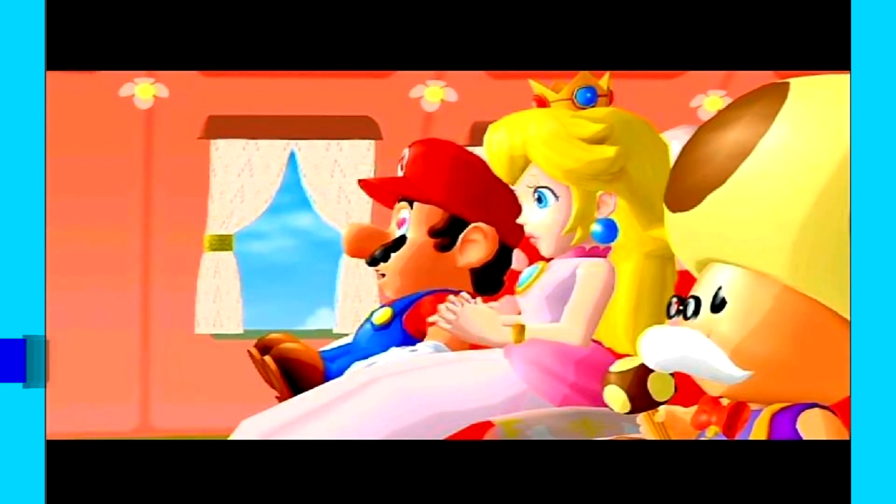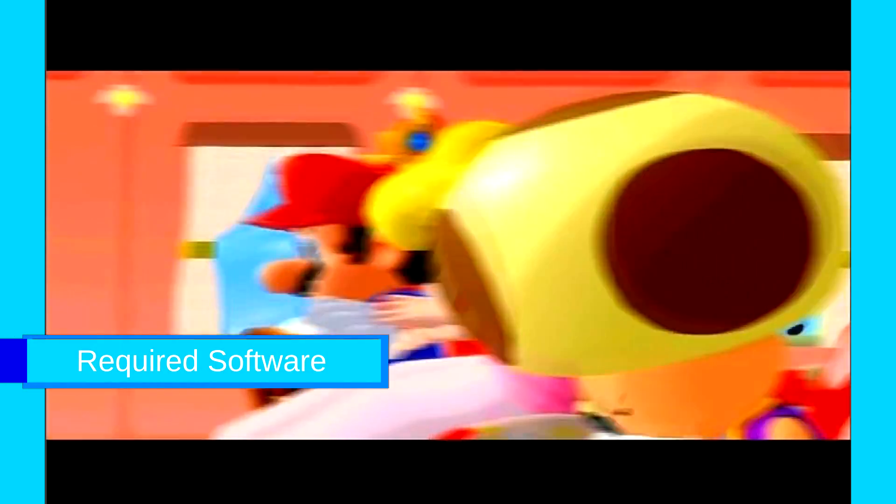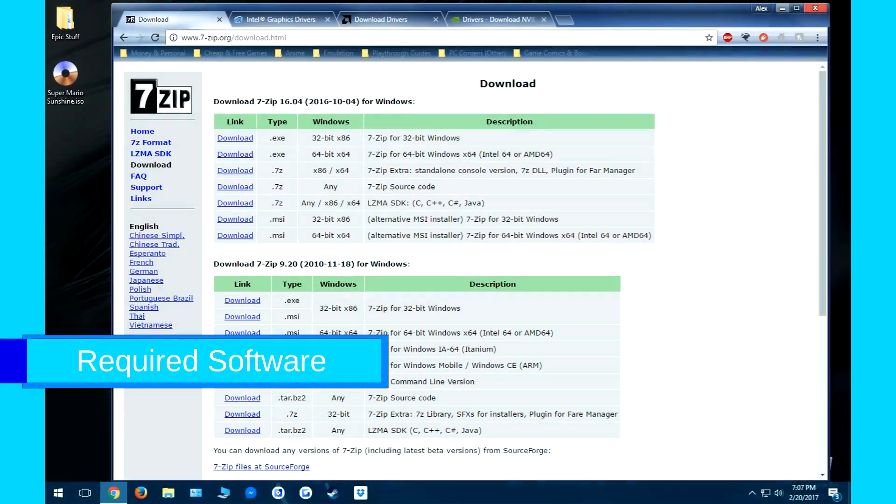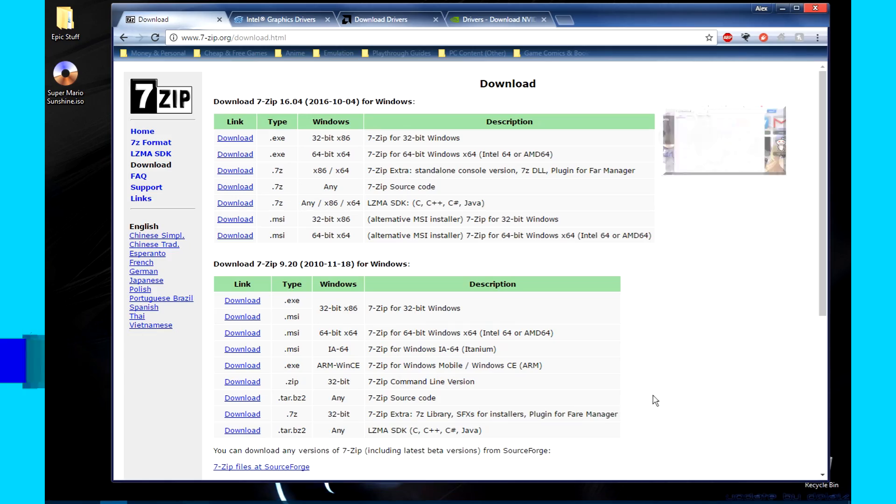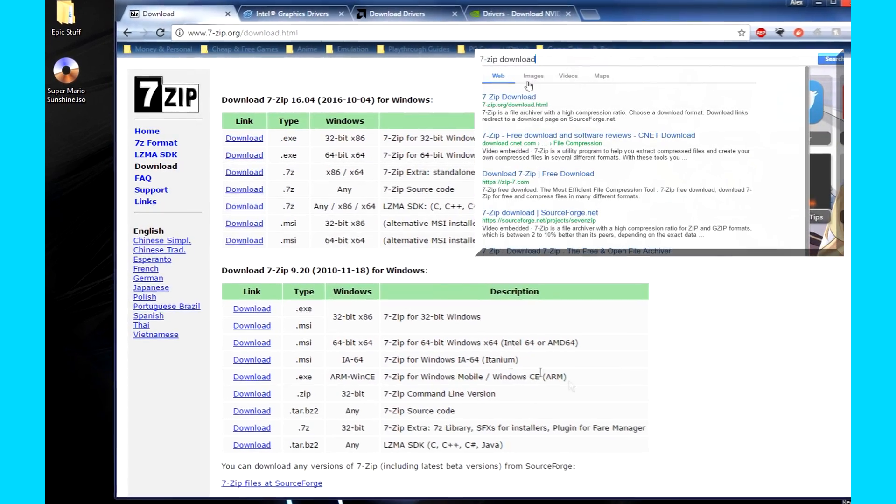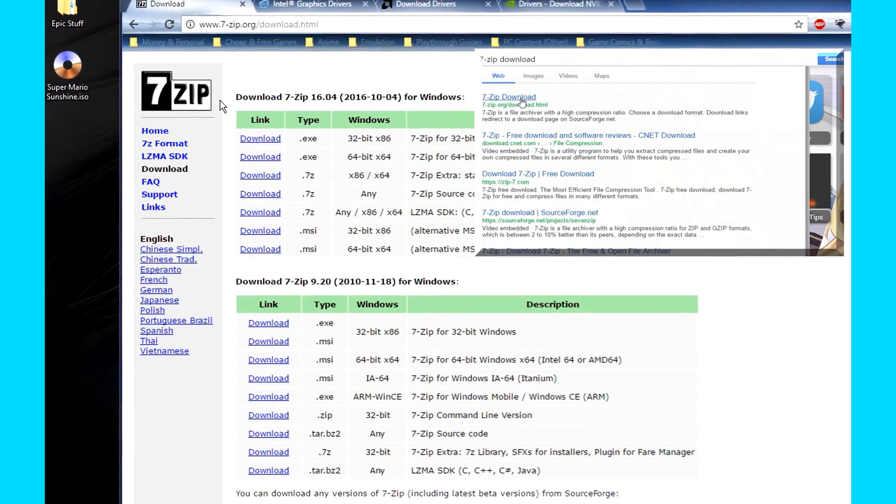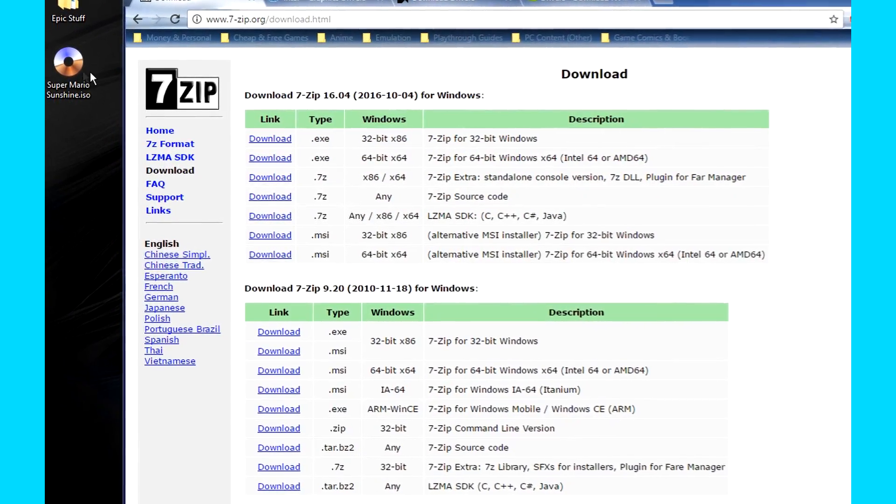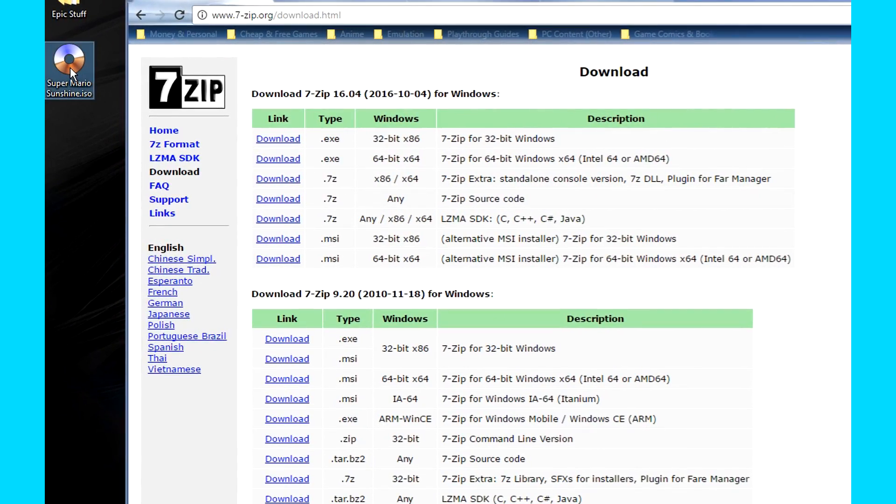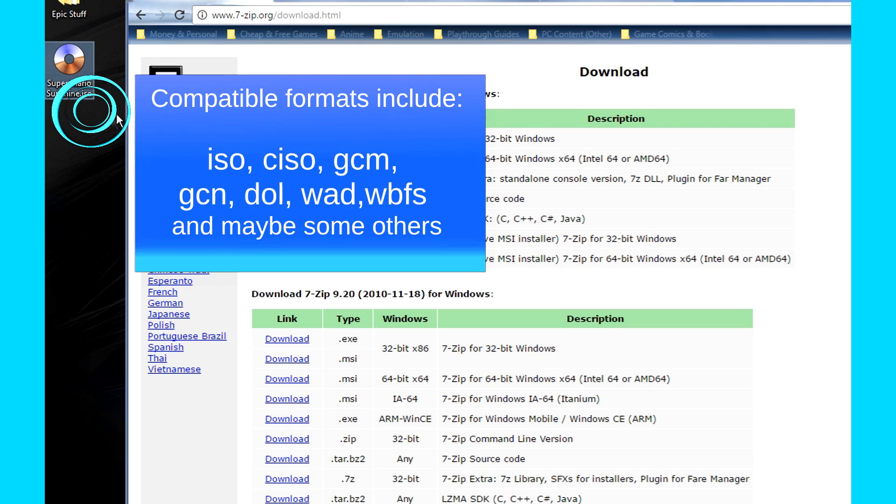First, we need to get some software before we move on to the emulator. This includes 7zip, click the annotation on screen if you don't know how to use it. We also need an ISO of the game you want to play. There are also other formats that will work as well. All that I'm aware of are shown on screen now.